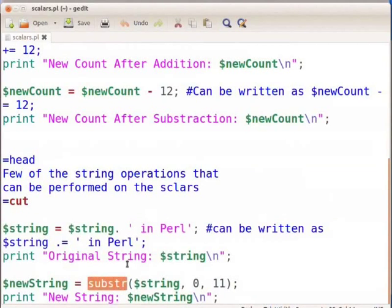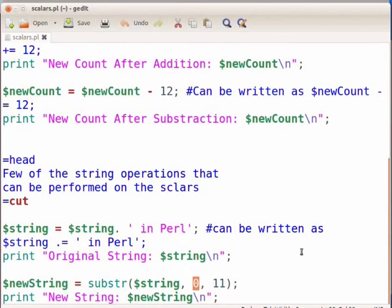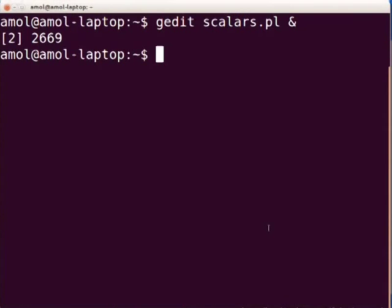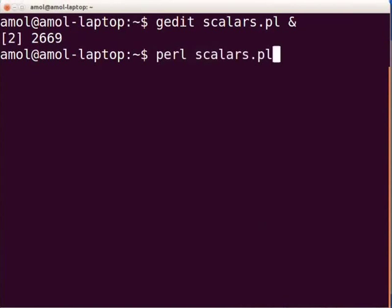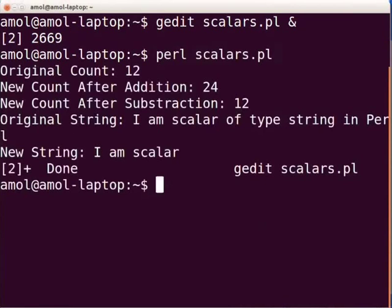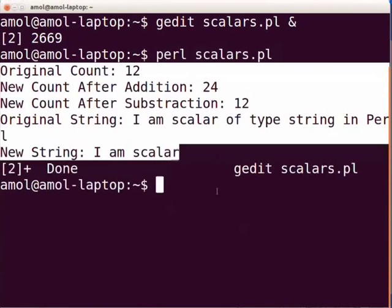These are few string operations that can be performed on string type of scalar. substr is the Perl function which provides part of a string as output. Here index 0 specifies the start of a string — that is, from where we want to start extraction — and 11 specifies the offset up to where we want the string to be in the output. Press ctrl+s to save the file, then switch to terminal and execute the Perl script as perl scalars.pl and press enter. The output shown on the terminal is as highlighted.